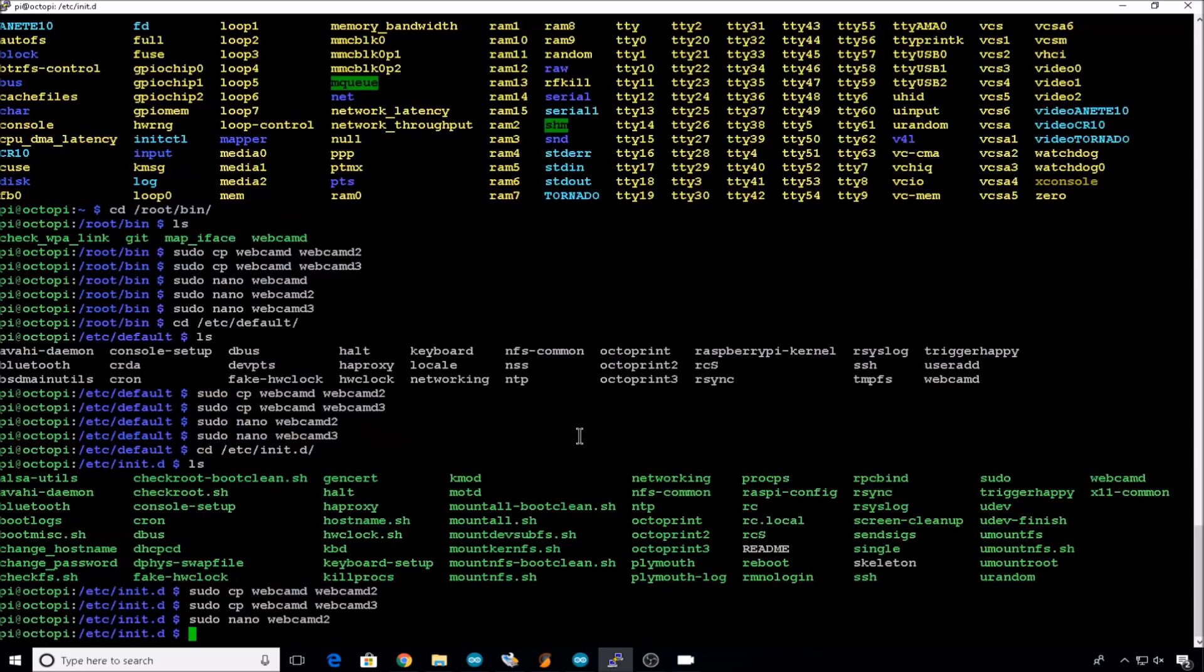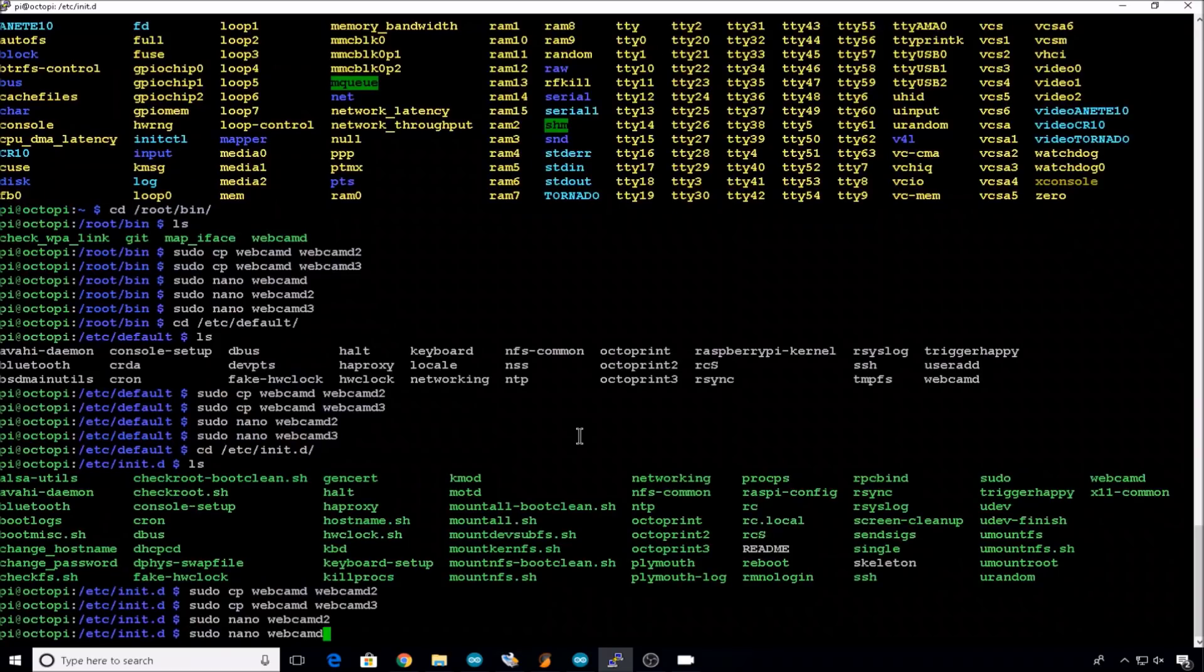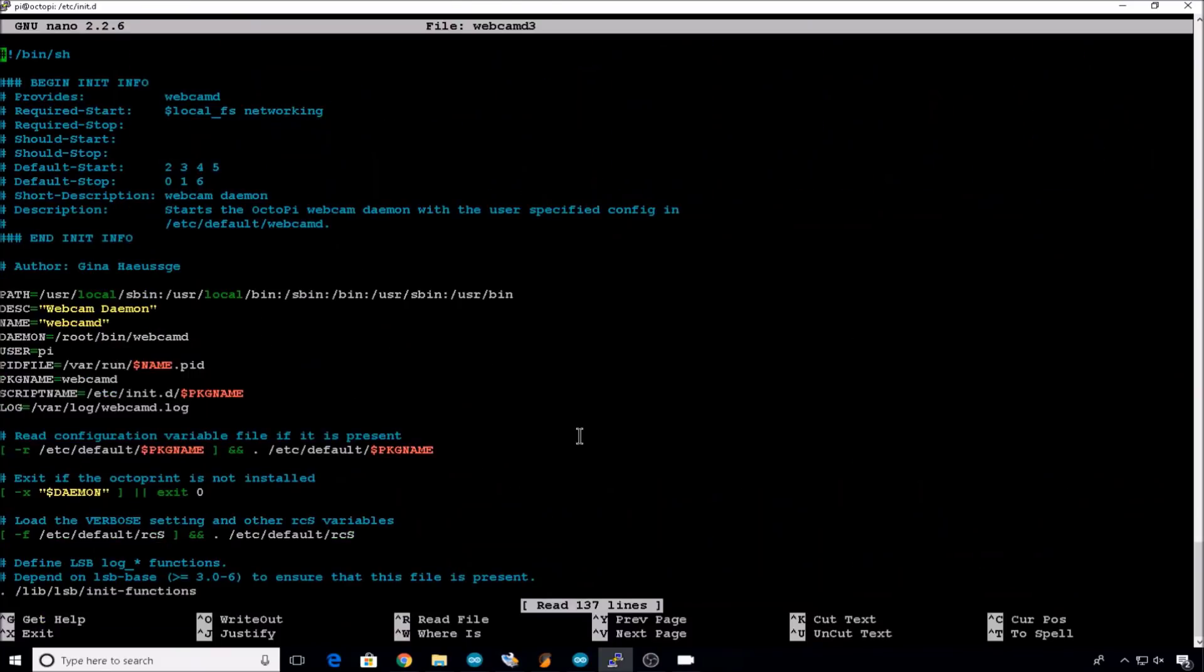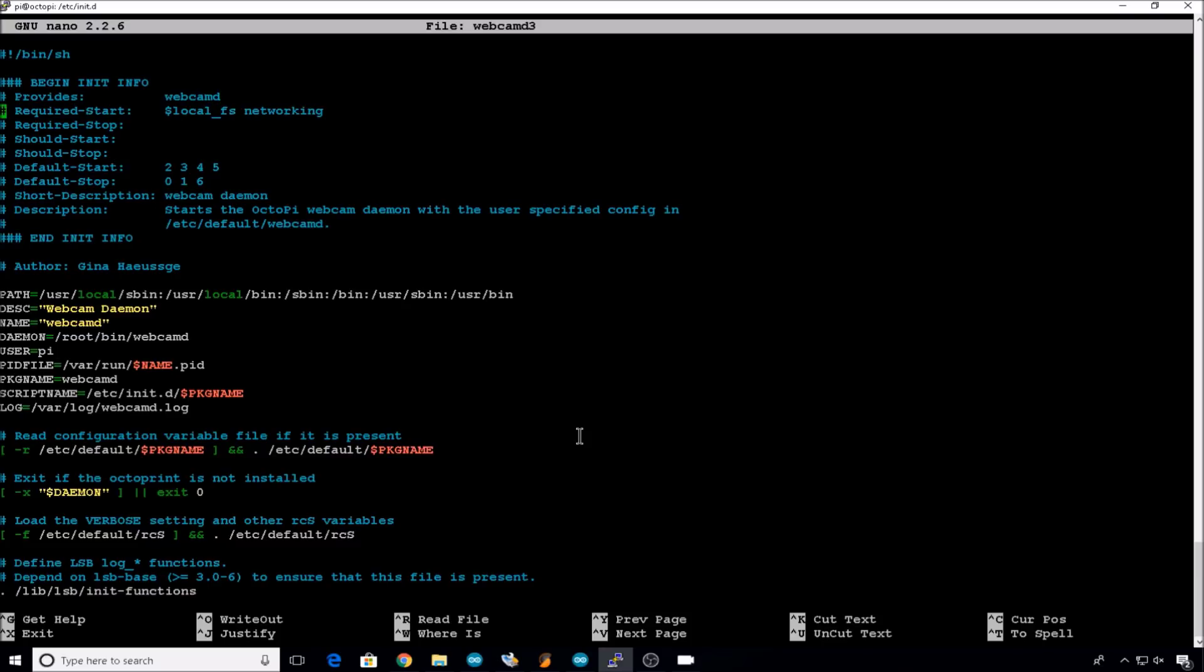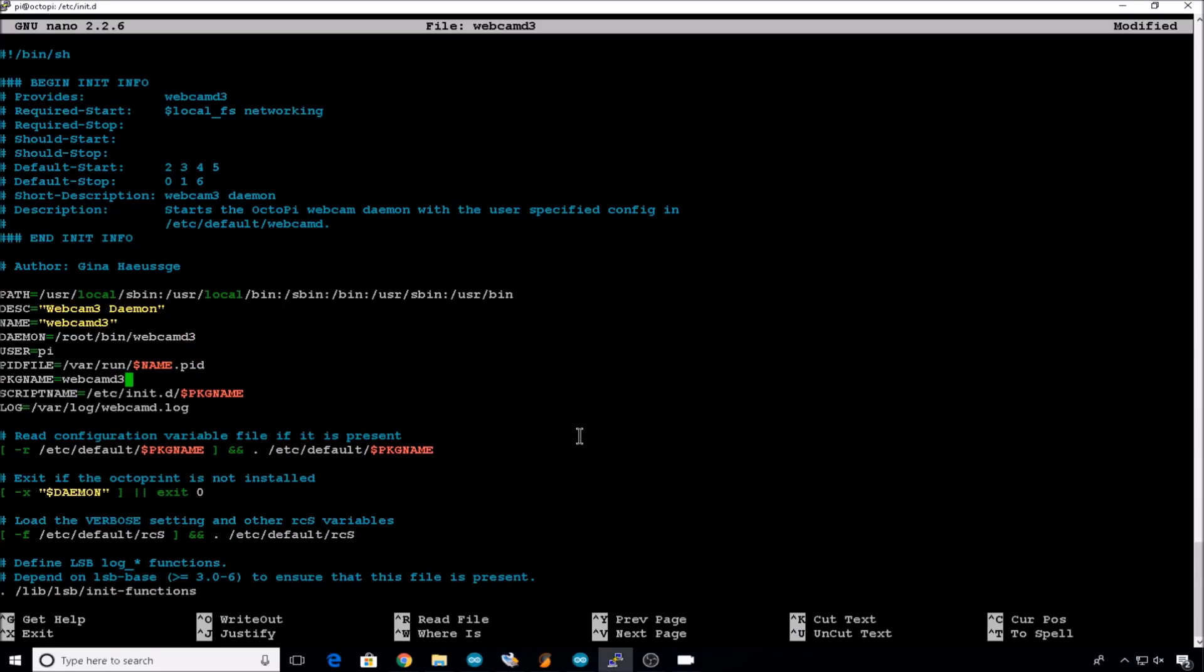And then 3, same thing. Provides webcamd3. Short description webcamd3. Description variable webcamd3, name webcamd3, daemon name webcamd3, package name webcamd3, and log name webcam3.log. Exit and save.